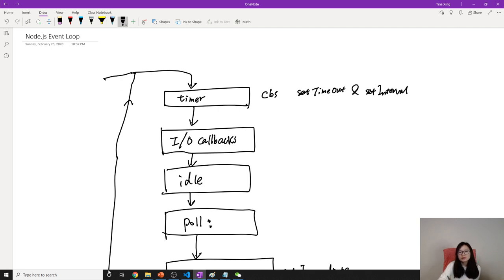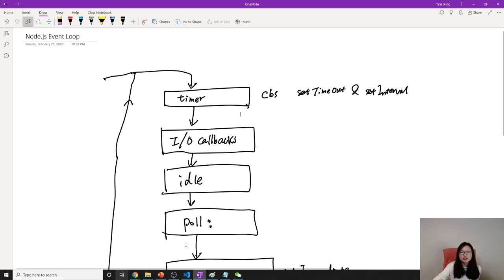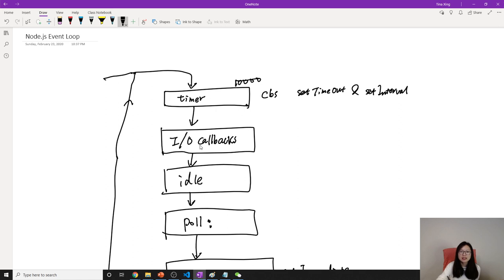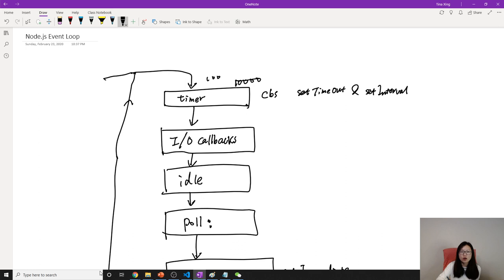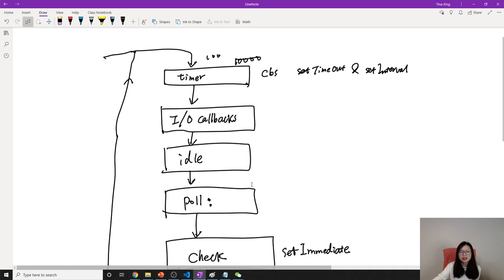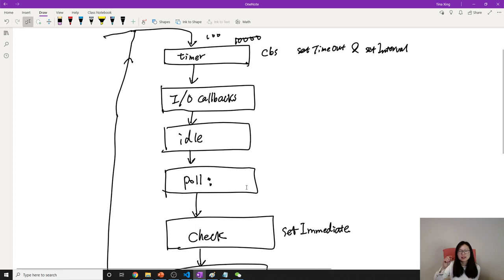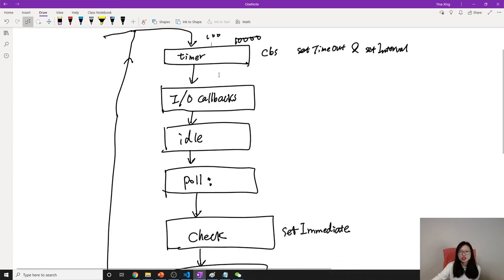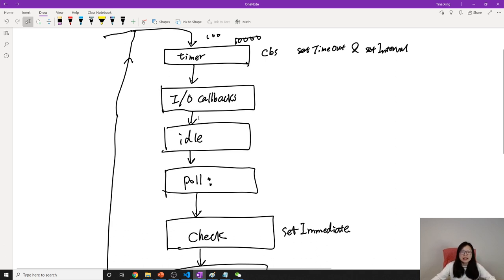And one thing is, I forgot the exact number, I just thought about it. For each queue, suppose here has 10,000 callbacks. It doesn't mean event loop will run all the 10,000 callbacks and go to next one. It has a limited number. So for timer, it probably just runs 100, and for the remaining, it will wait for the next cycle. And for callback poll, it doesn't clear all the callbacks. It has a certain limit. So every callback will have a chance to run. Otherwise, if you run all of them, it's going to block all other entire thing, right?